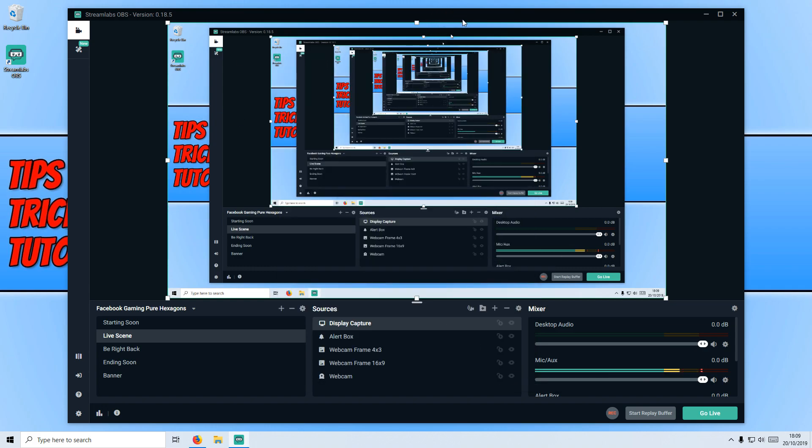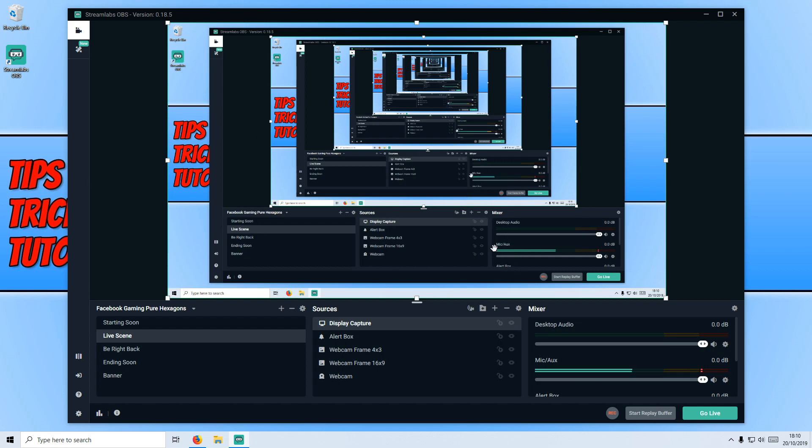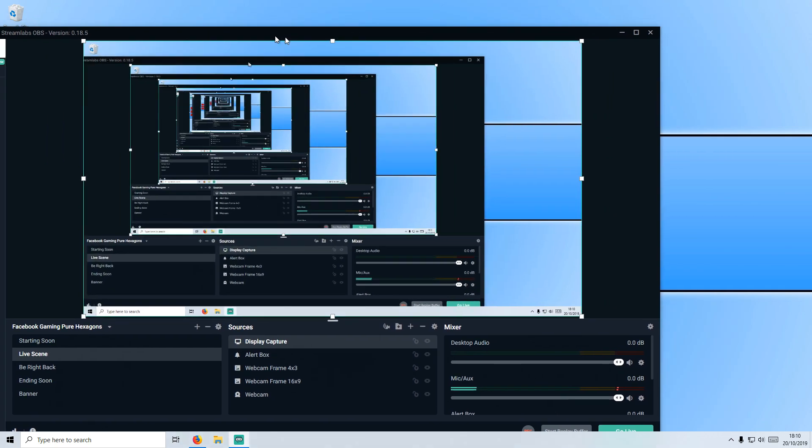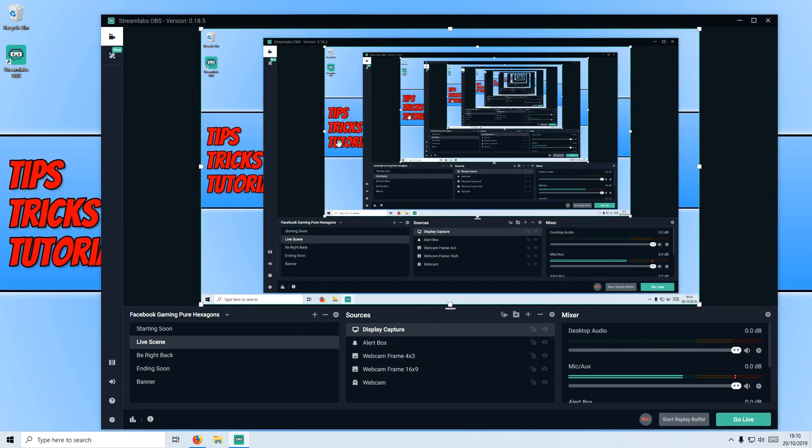If I press done, there we go. That looks really weird and horrible. But yeah, you can see that's worked absolutely fine. If I was to now go live, that will straight away then stream what you can see in this window here onto everyone else's screen.